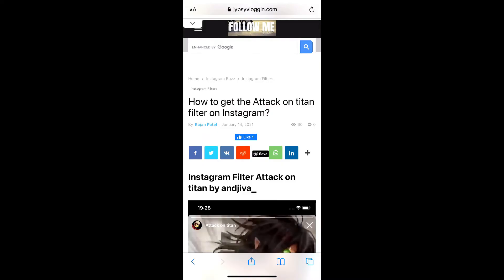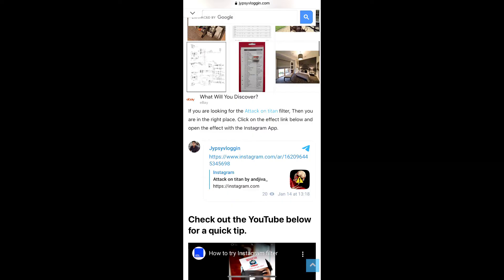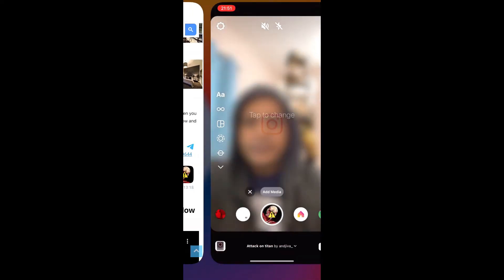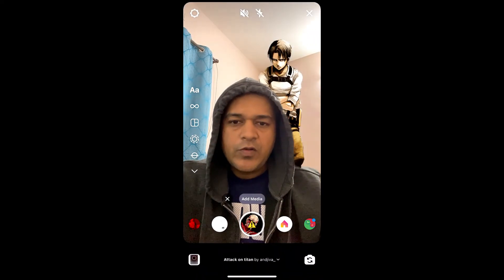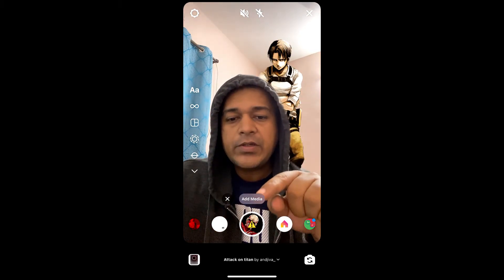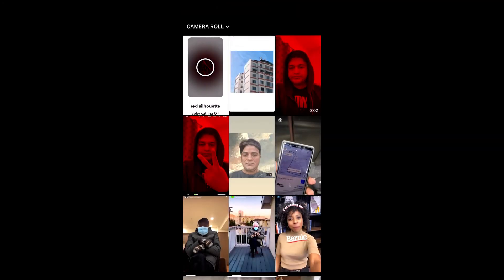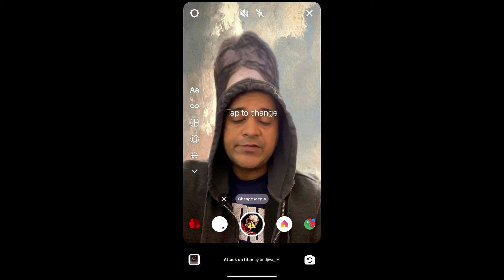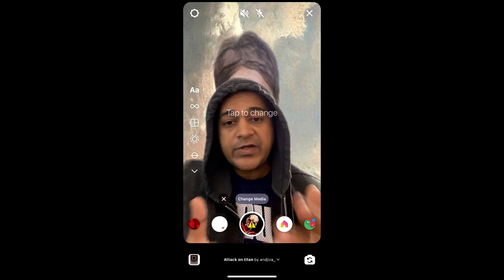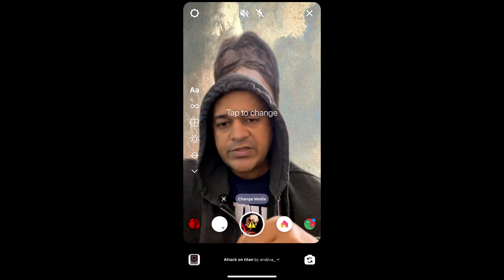You can visit the website — I'll put the link in the description box below. On this website you will see a link to the filter. Just tap on the link and open it with Instagram. You can also tap to add media or add a picture from your camera roll. That's it guys — you can get this filter and use it on Instagram. Thanks for watching, see you in the next video!